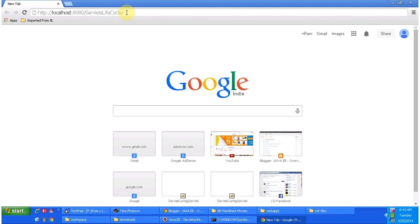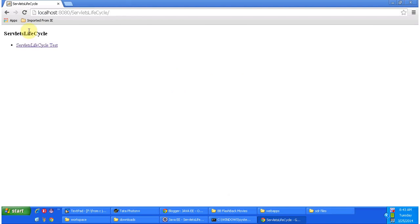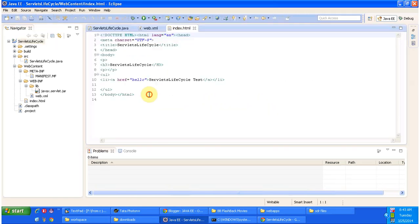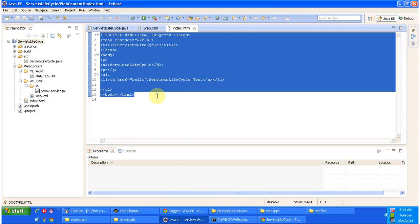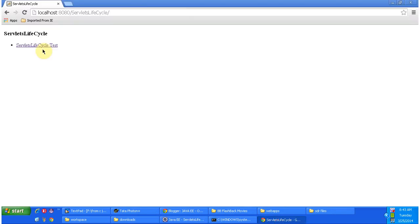Now I am accessing the web application using this URL. After entering the URL in the address bar and clicking enter, it will show the index.html content. This is the index.html page, which is the home page, and this content is displayed here.